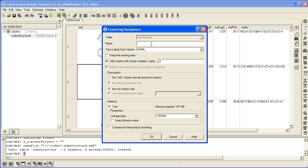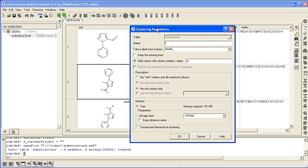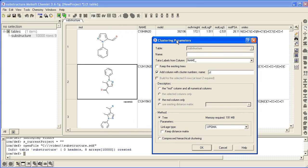You can give the clustering a name, or then you define where you want to take the labels from. This example will take it from the name. What descriptors you want to use for the clustering - we can use just the mold column only in this example.